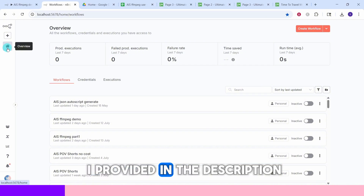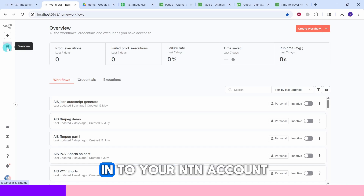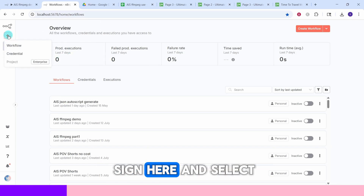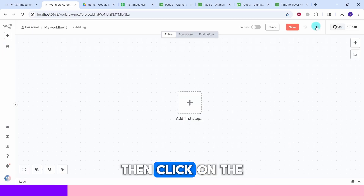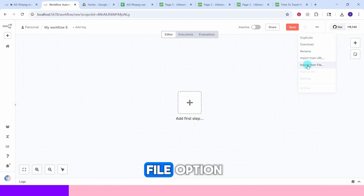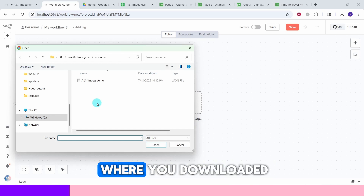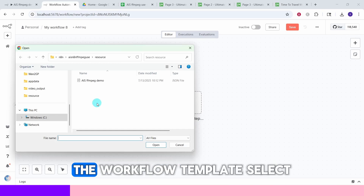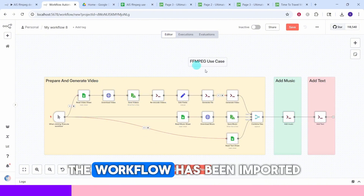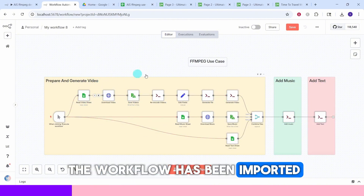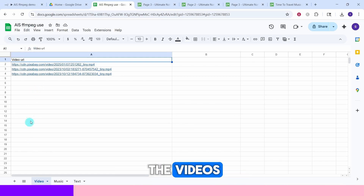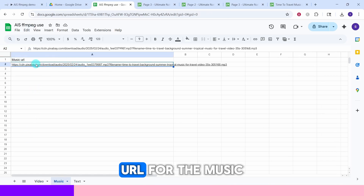Before we start building, download the n8n template provided in the description. Once you are logged in to your n8n account, click on the plus sign and select the workflow option. Click on the three dots and select 'Import from file', navigate to the directory where you downloaded the workflow template, select the file, and open it. You can see the workflow has been imported.